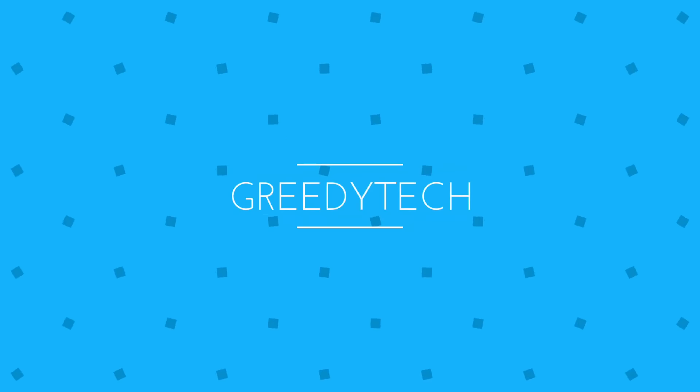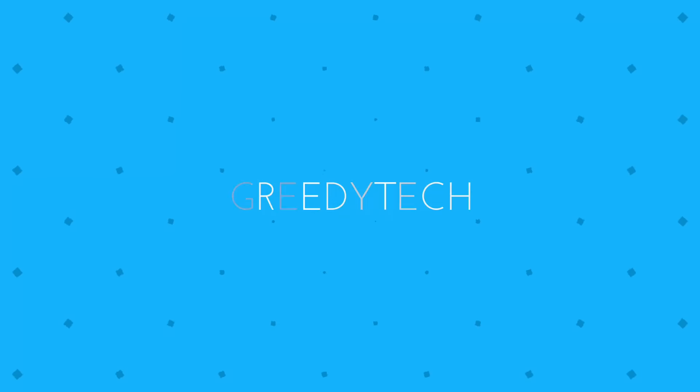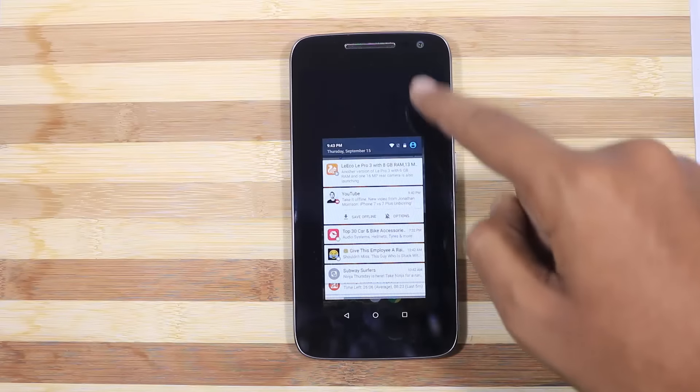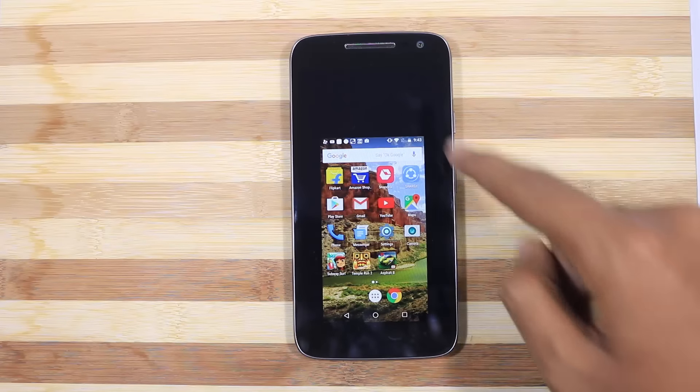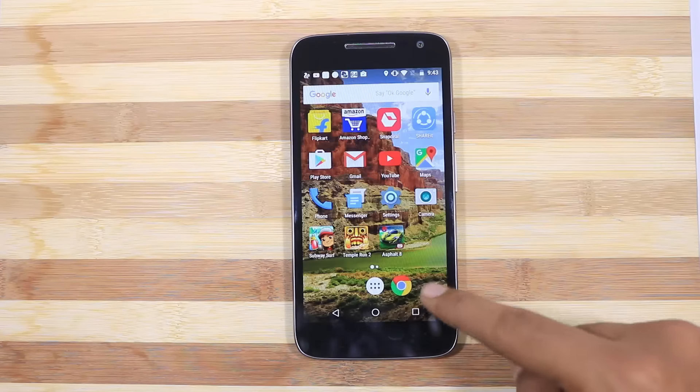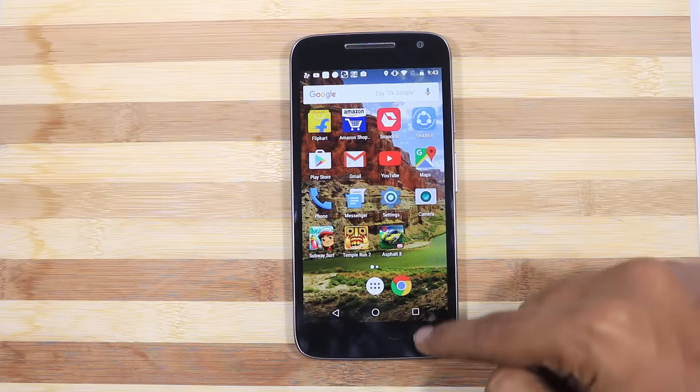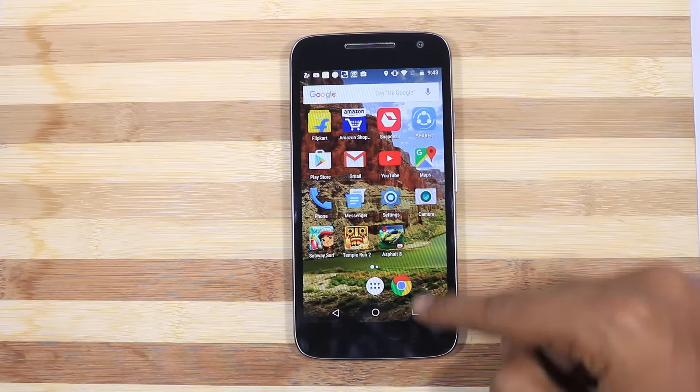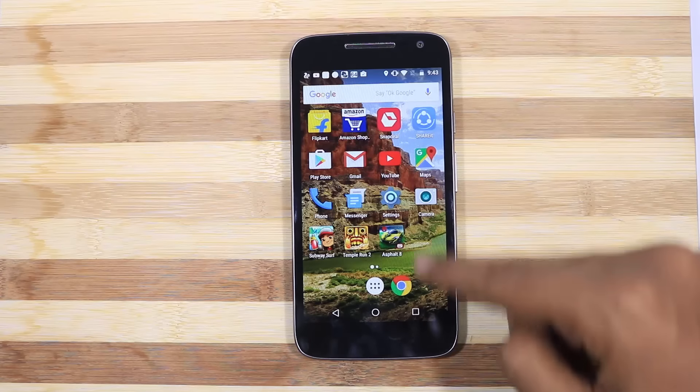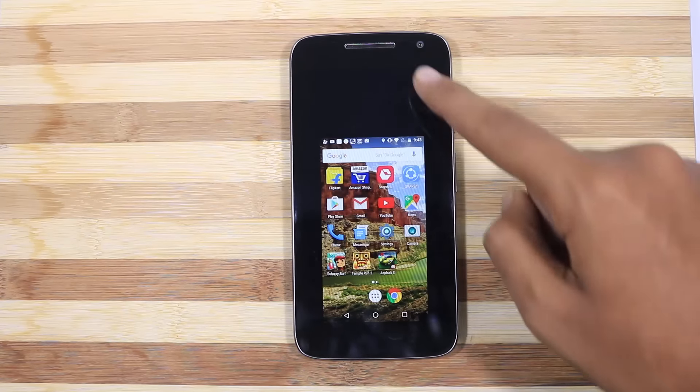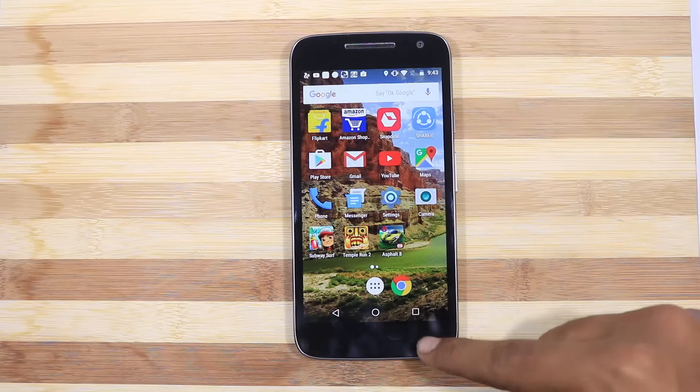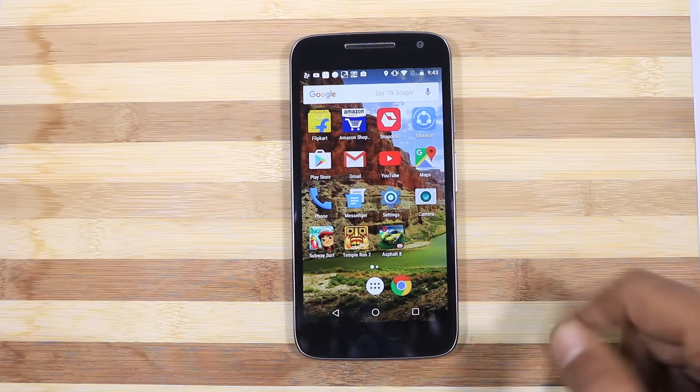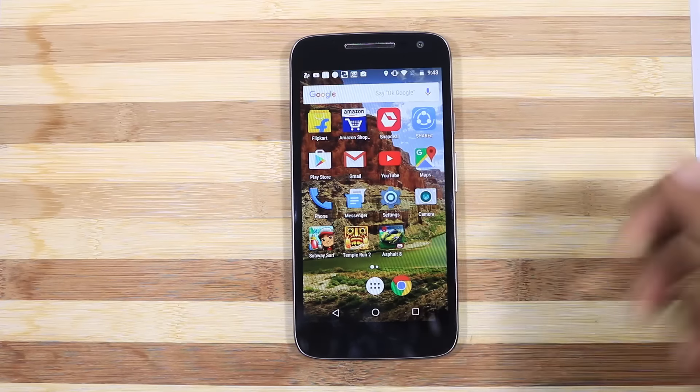Hi there guys, this is Nikhil from Greedy Tech and these are the awesome features of Moto G4 Play. So first we have one-handed mode. I think a 5-inch device is small enough, but if you want a much smaller screen then you can simply swipe from the bottom of the screen to enable the one-handed mode. To come out of this mode, simply press the empty area and the screen size will be enlarged.